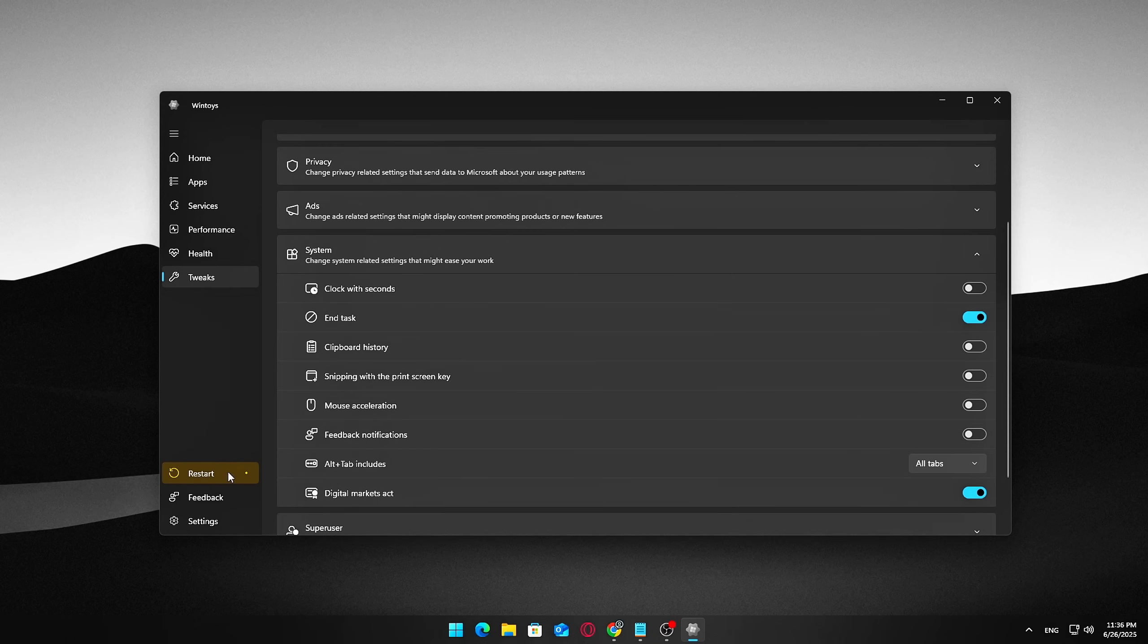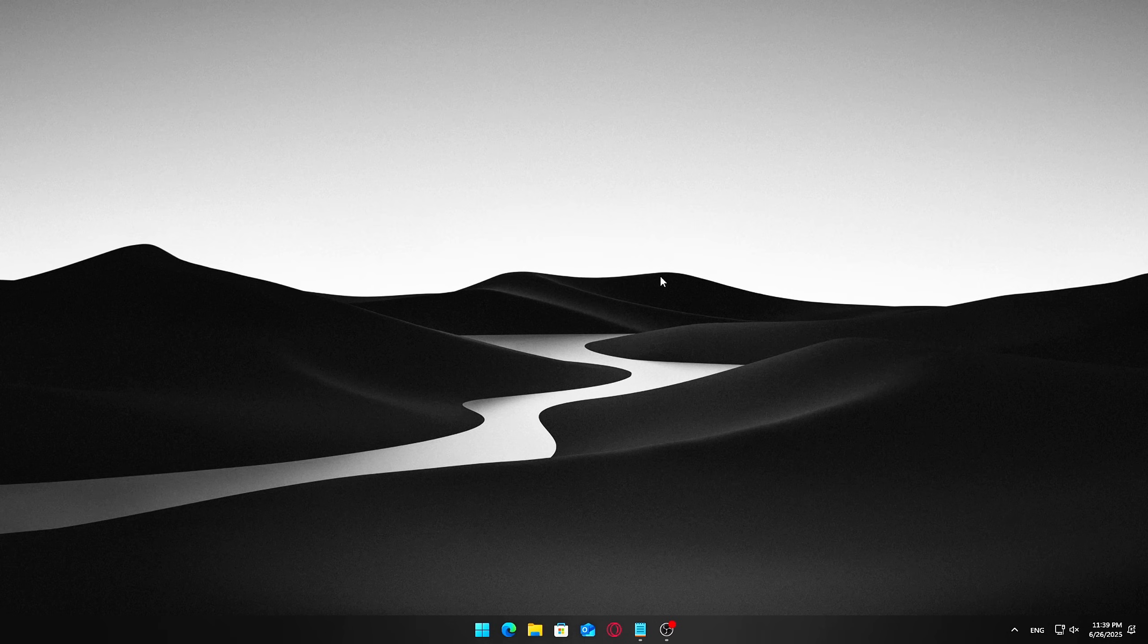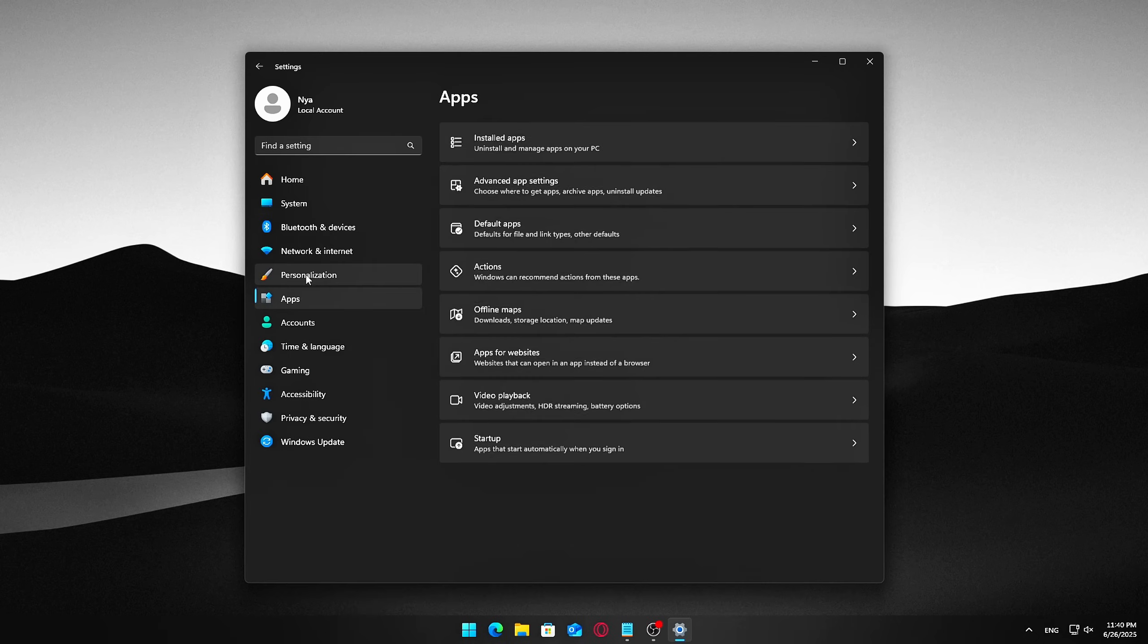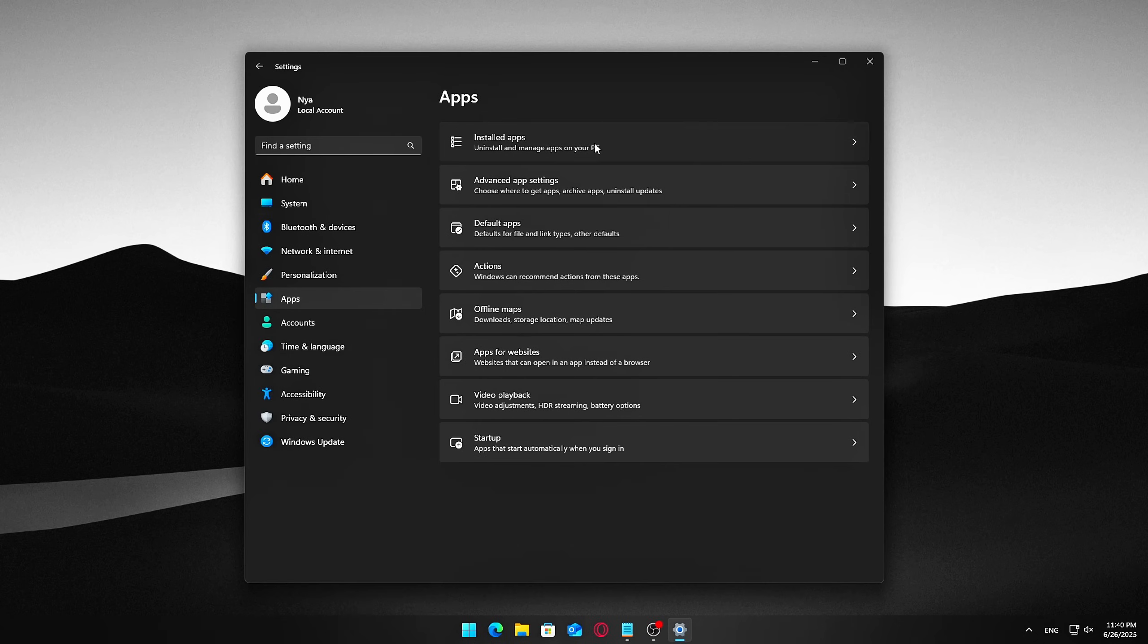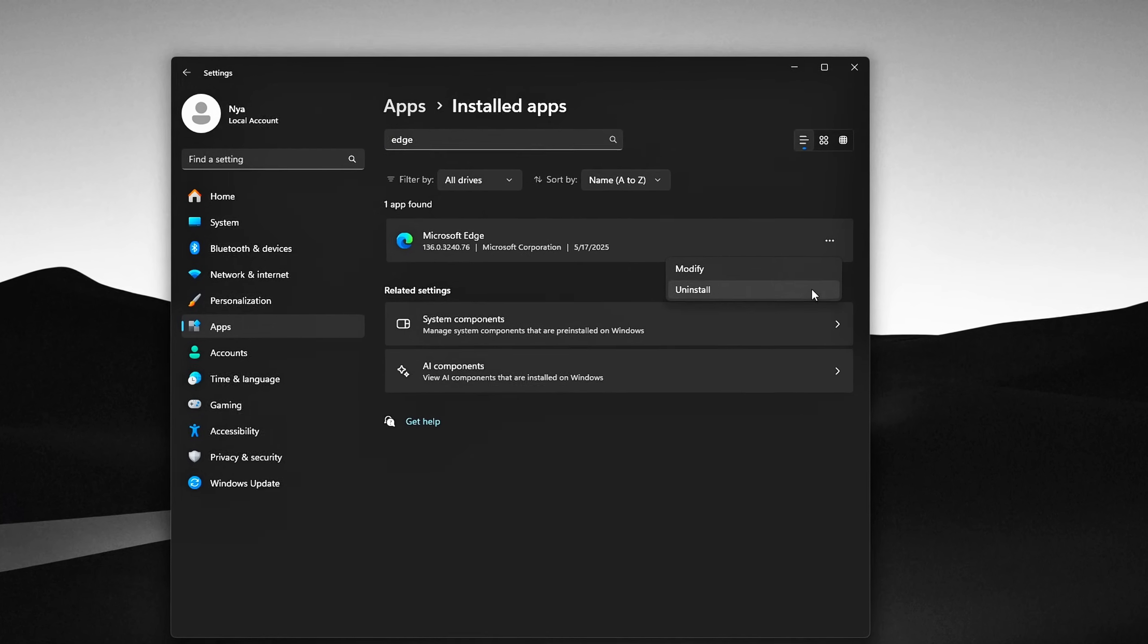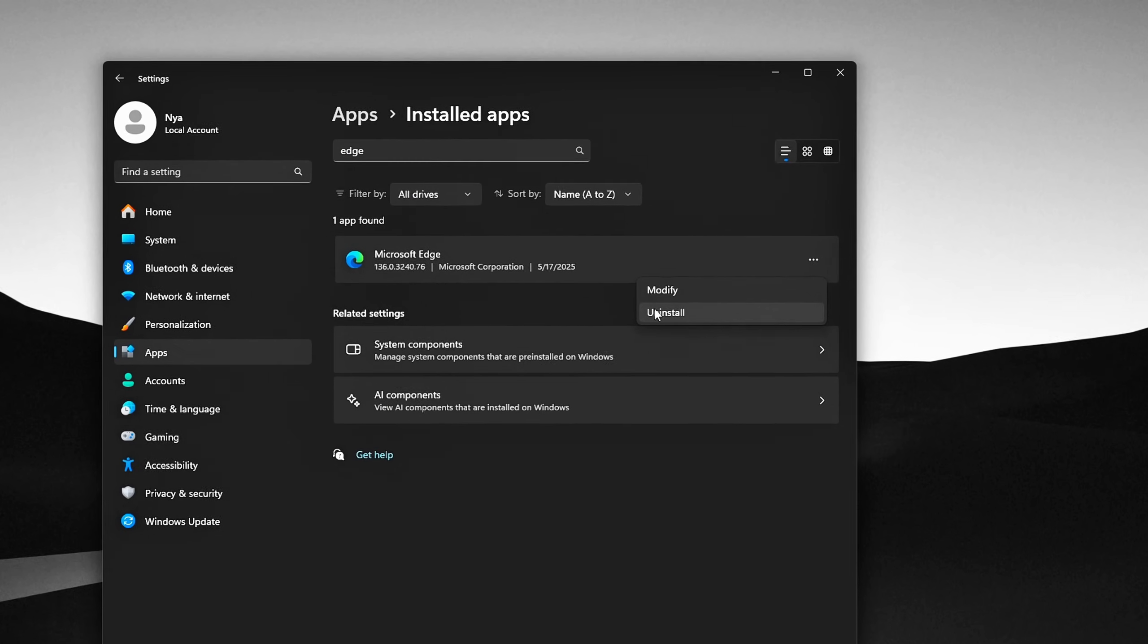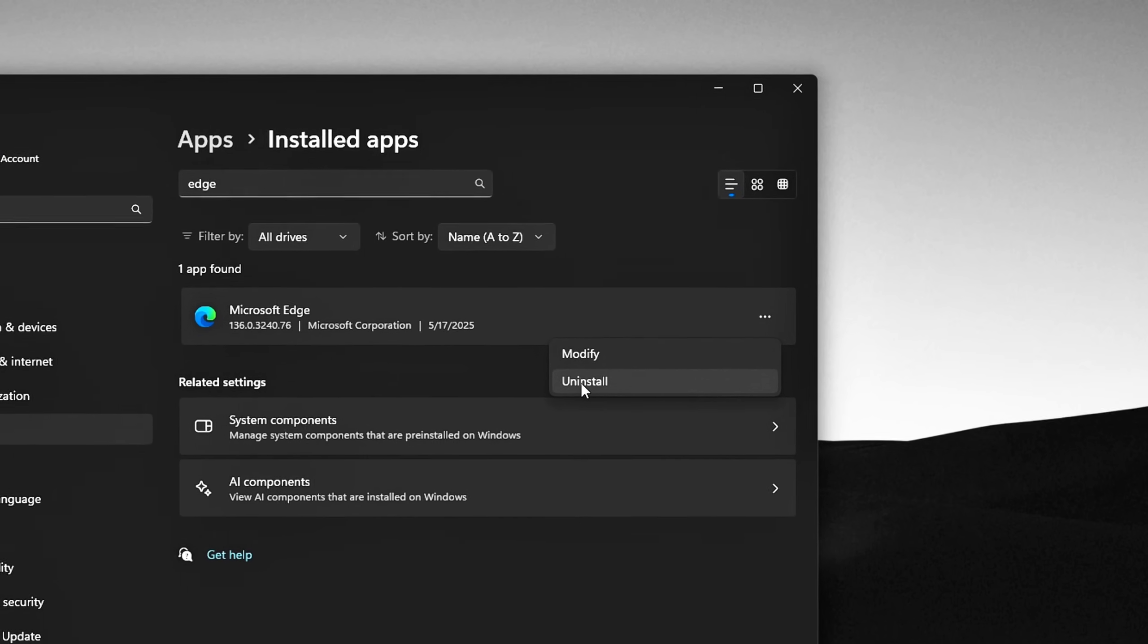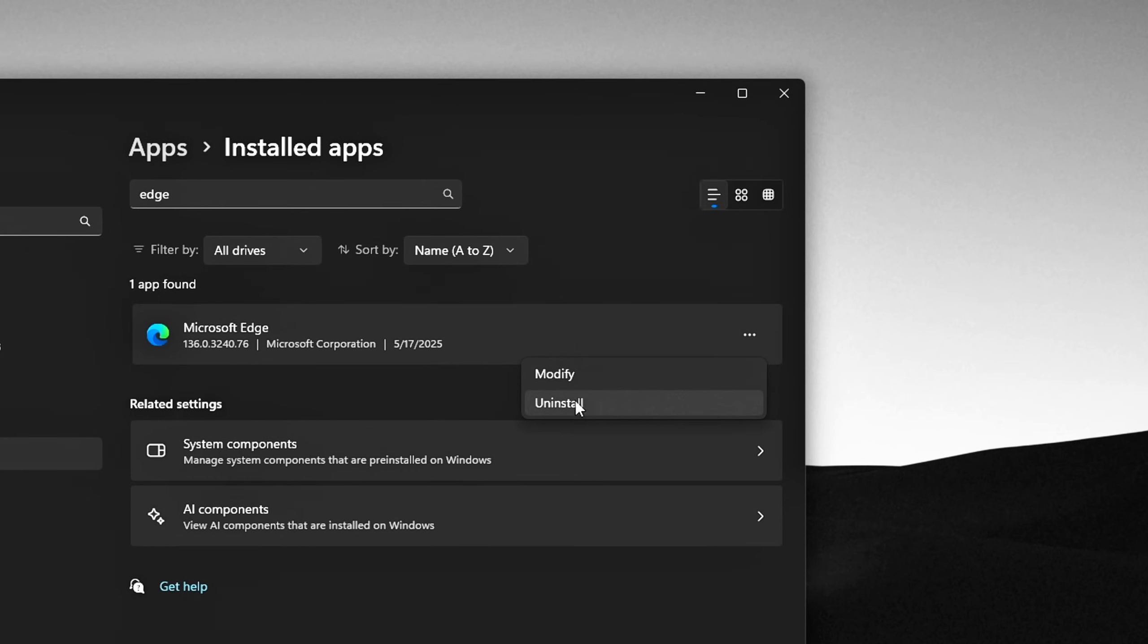Restart your PC. Now go to Settings, Apps, Installed Apps, Search for Microsoft Edge. You'll now see the Uninstall button is available. And yes, it really works.